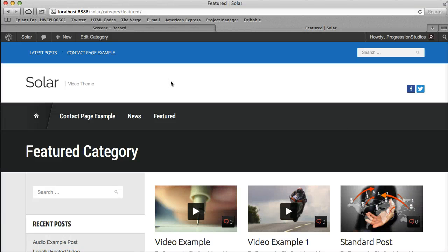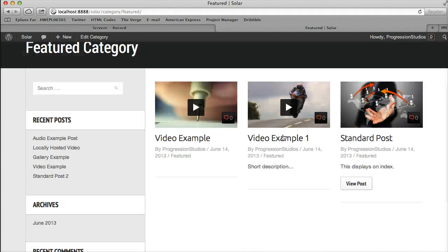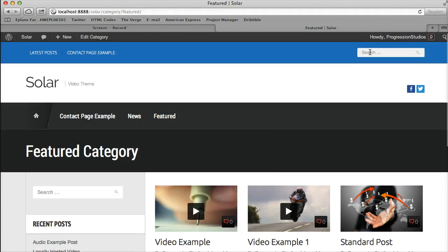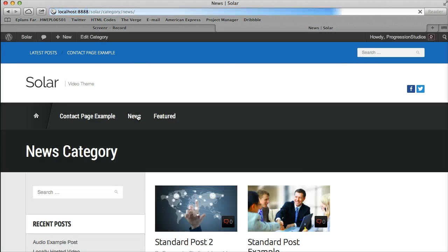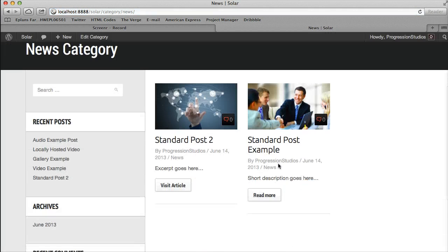Alright, so I just went over your category, archive, and search templates. So if you searched or went to a news category, you have control over them.